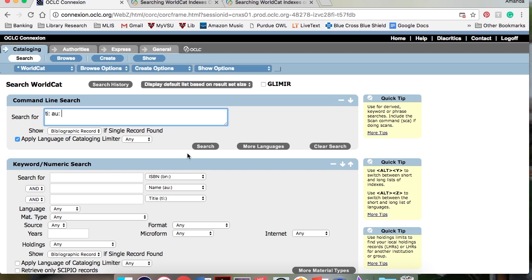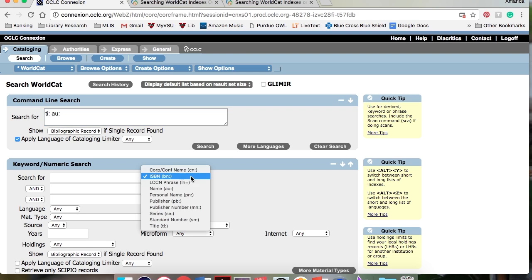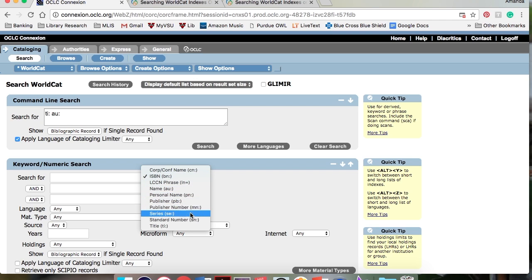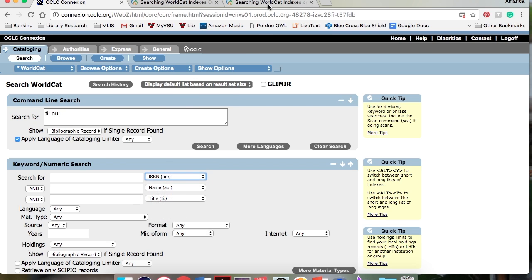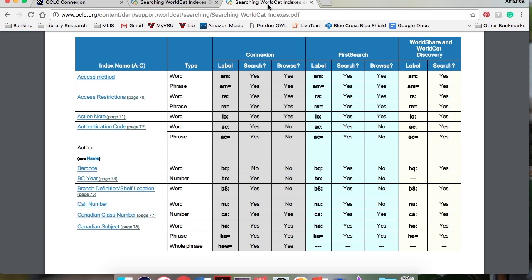You can find a short list of index labels here in the drop-down menu in the keyword numeric search box. You can also find an extensive list of index labels in OCLC's documentation, which I will link at the end of this video.